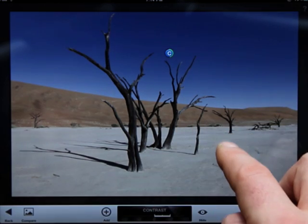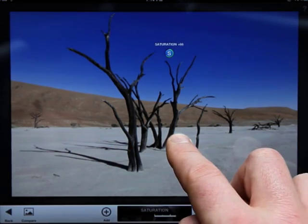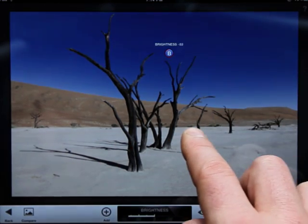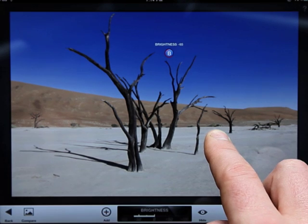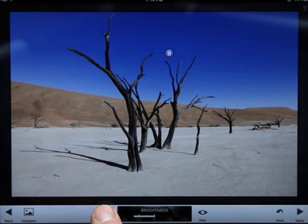We'll tune down the brightness, swipe up to contrast and enhance it. Then we'll swipe up to saturation and tune that up to finish our deep blue sky.